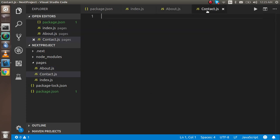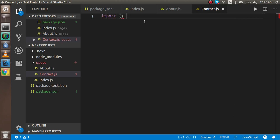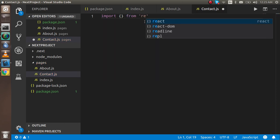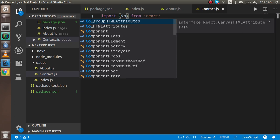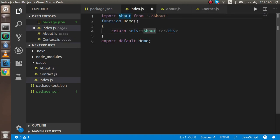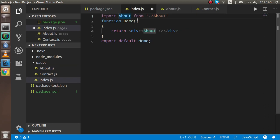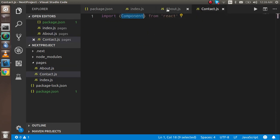Now let's make the class component in contact.js. First I import Component from React using curly brackets. The reason I use curly brackets here is that Component is not a default export from React — it is a named export, so it must be wrapped in curly brackets.